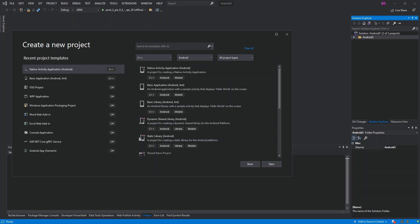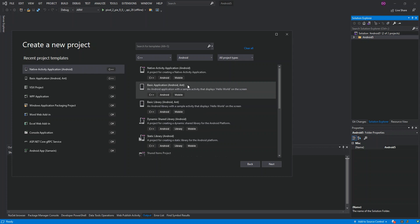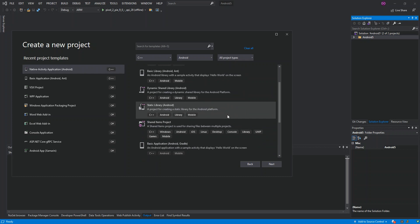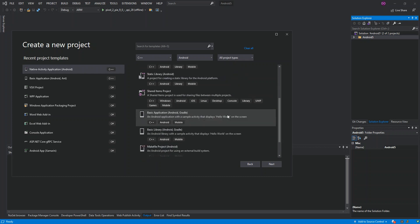And the second one is the Basic Application, the Android ANT. This actually helps you to create an Android Hello World application project that uses only Java source code and the ANT build system. If we scroll down, there are multiple project types that you can actually create with C++ for Android applications.